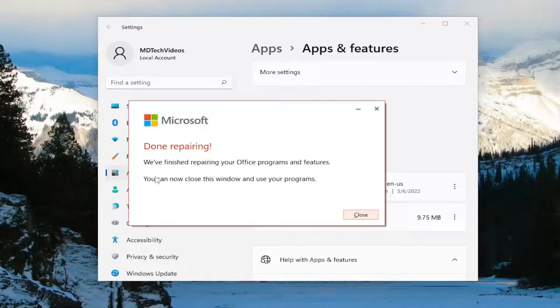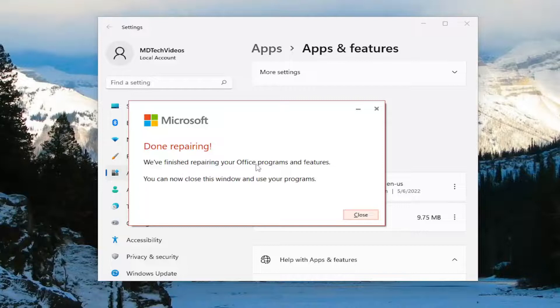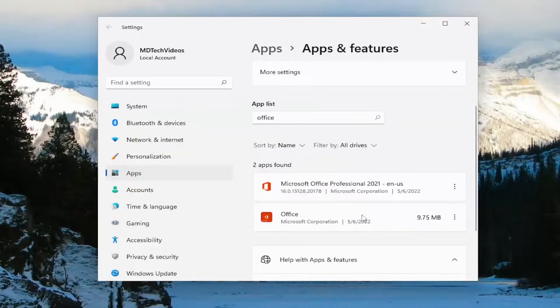Okay, so this is done repairing. We've finished repairing your office programs and features. You can now close this window and use your programs. Select close.